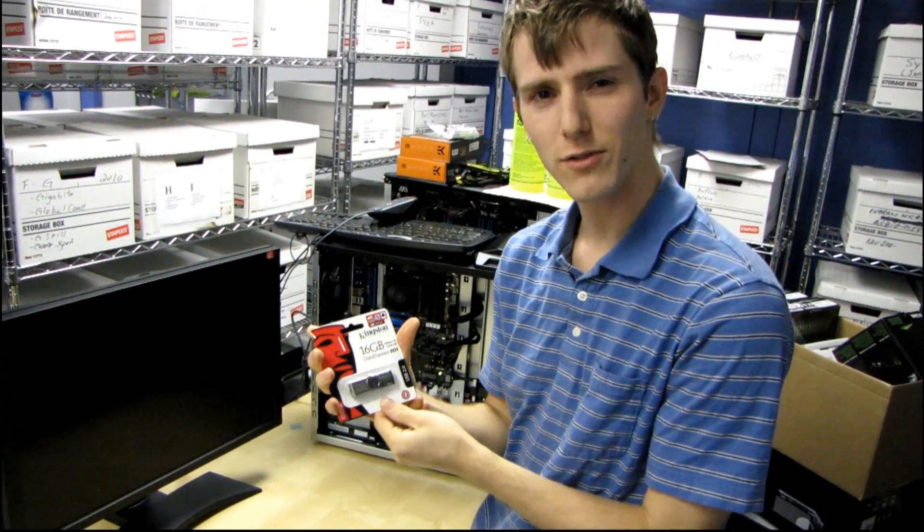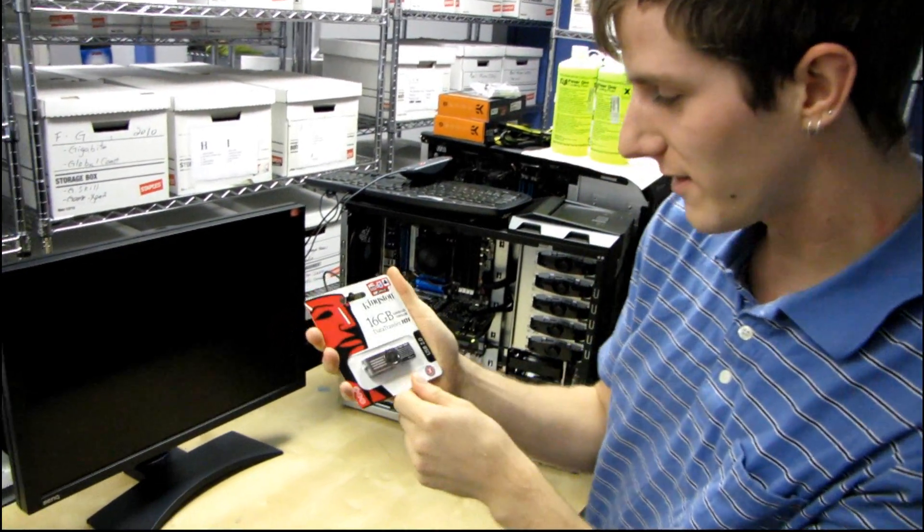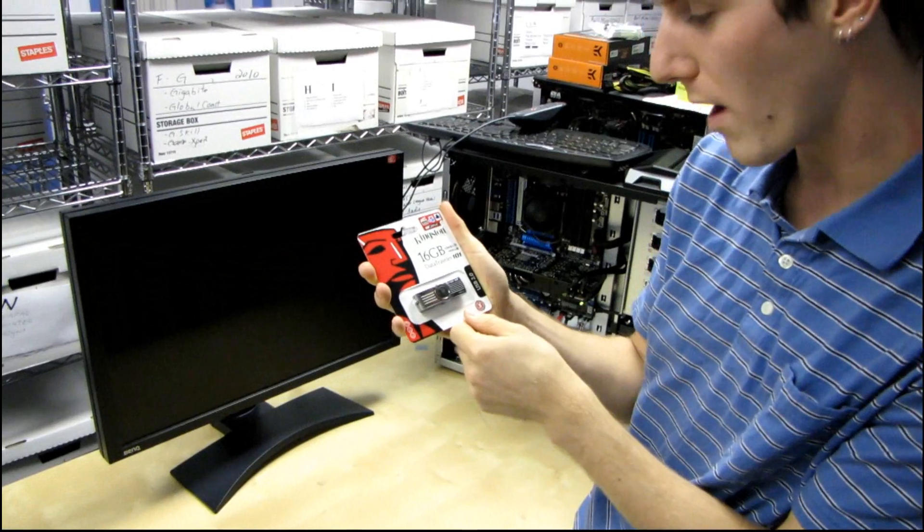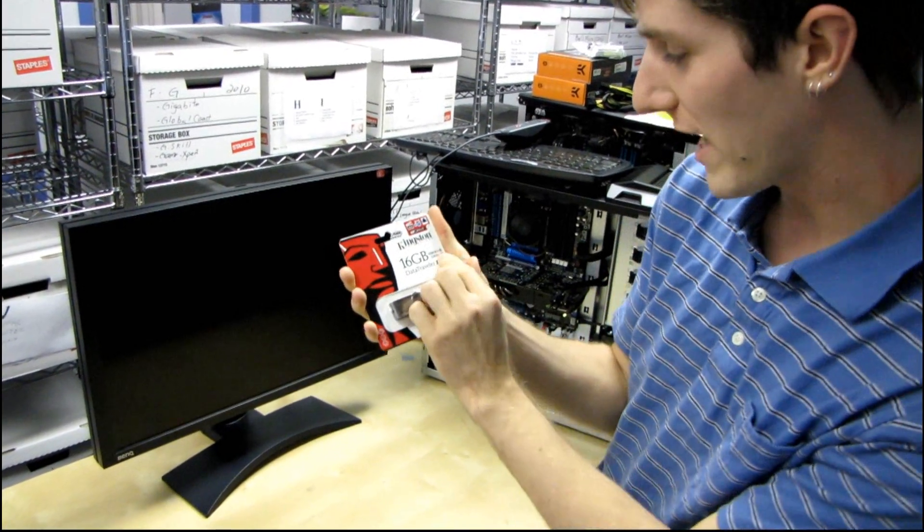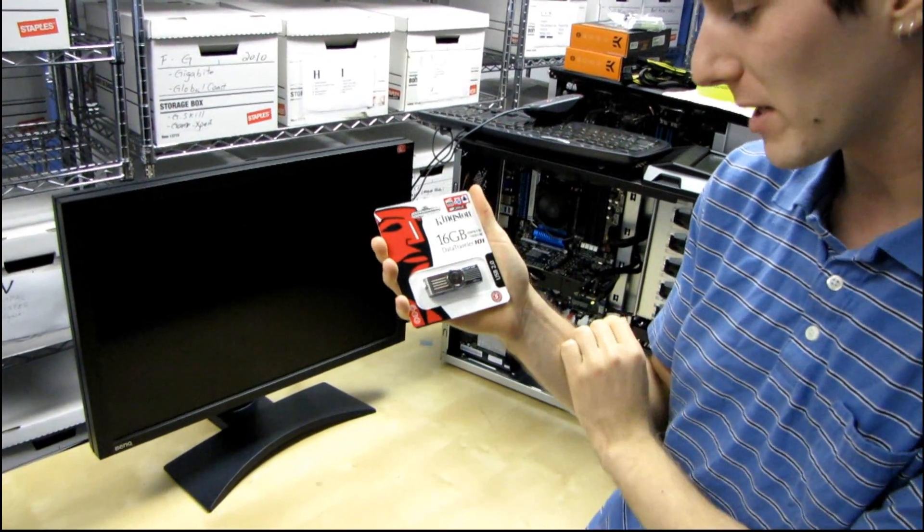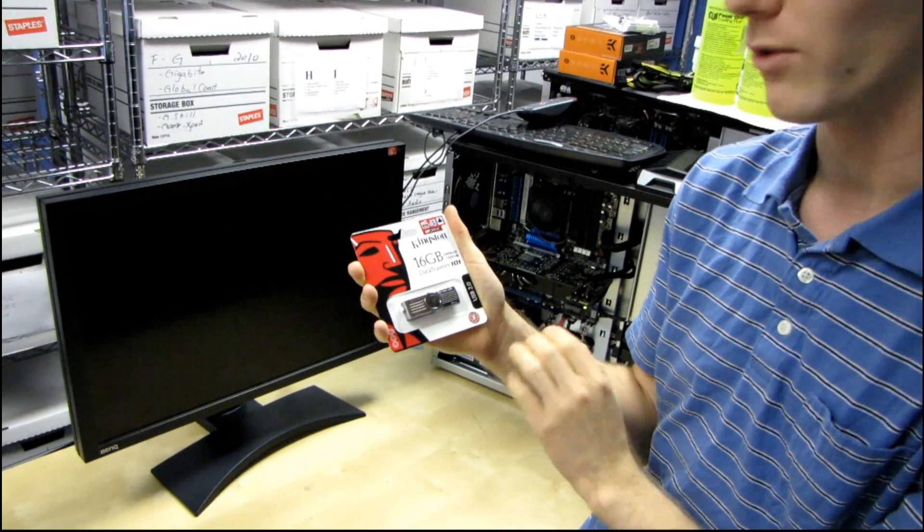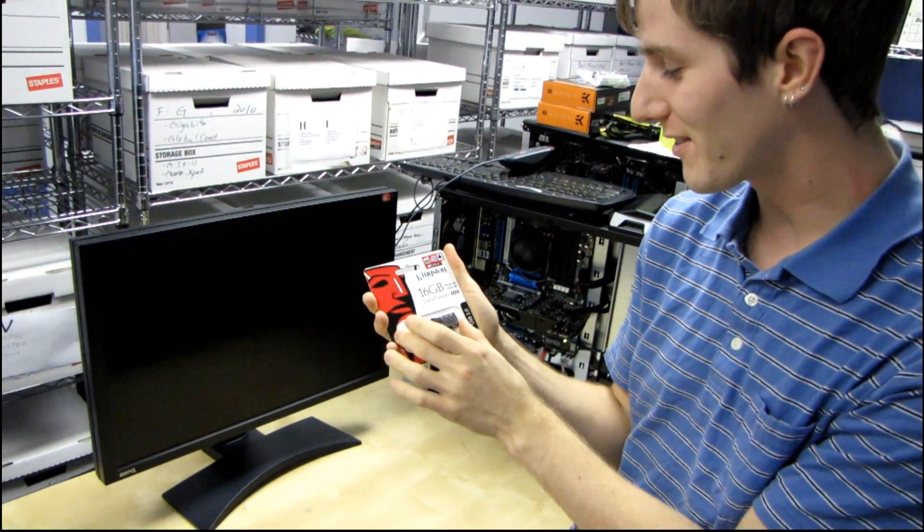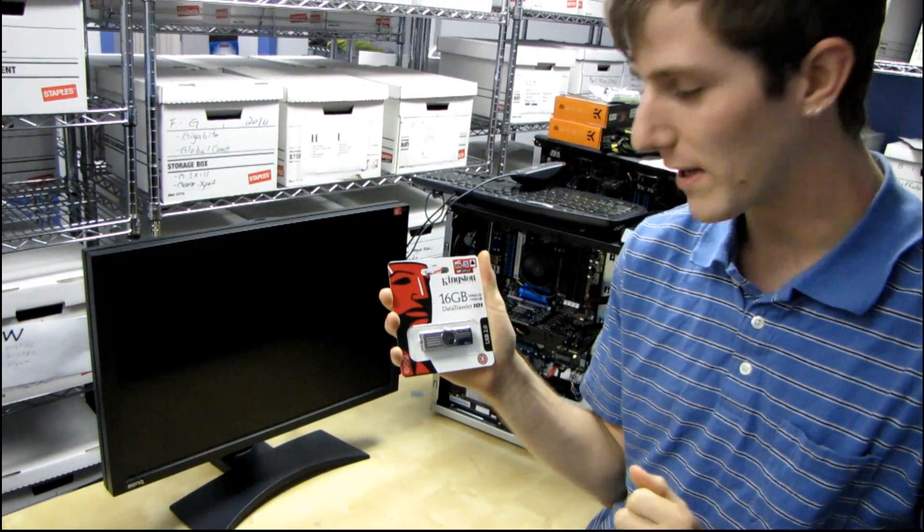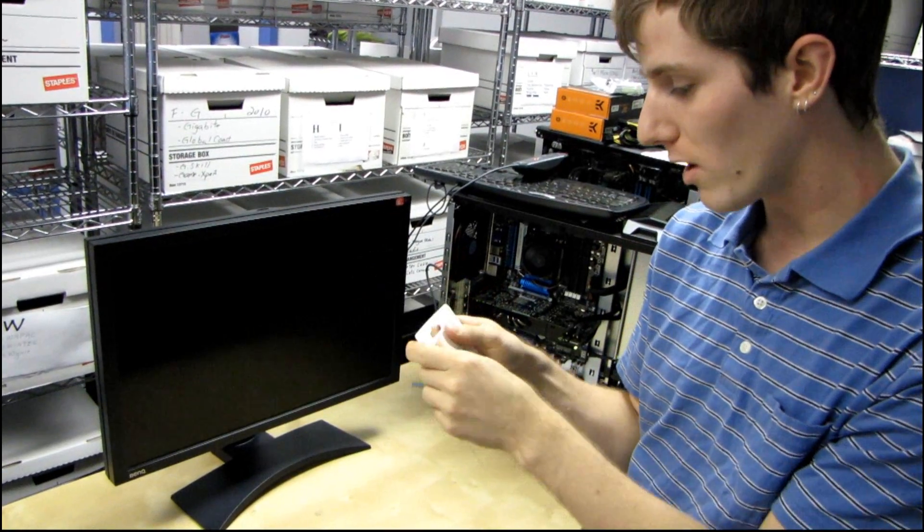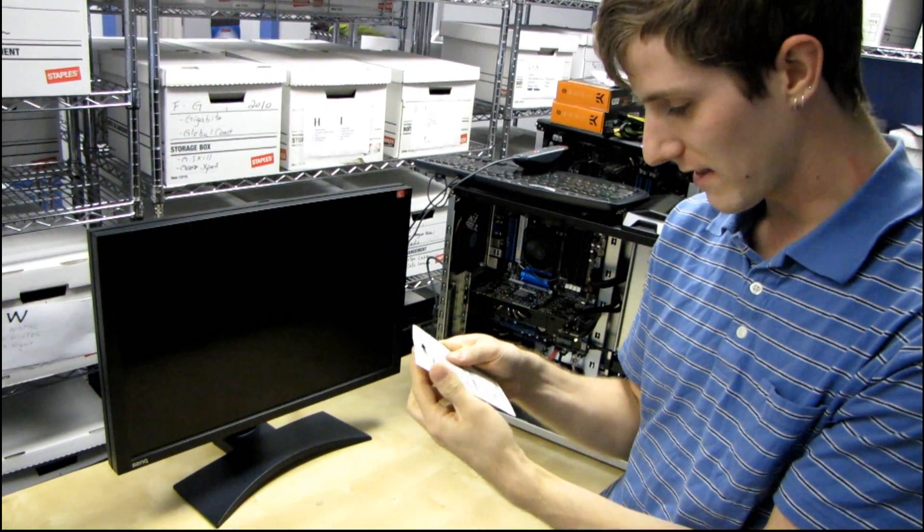This will be a fairly straightforward unboxing. This is the Kingston Data Traveler 101. It is rated for up to 10 megabytes per second read and 5 megabytes per second write. So this is a value USB drive. It's going to be all about cost per gigabyte.